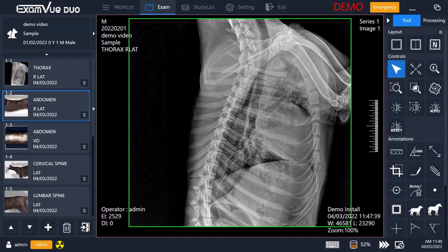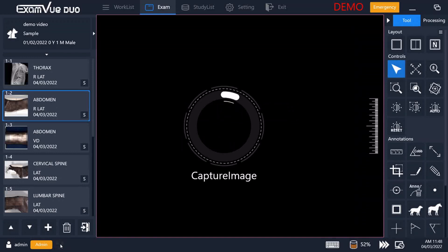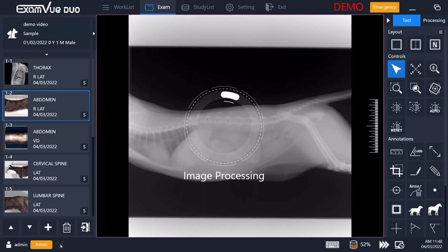If you are not sure exactly what technique you should use or how to position the animal, you can double click on an upcoming X-ray and it will bring up the positioning guide and the technique chart for that body part. This will show you exactly how to position the animal, what your X-ray should look like when it is done, and will give you the suggested technique for small, medium, large, or extra large animals of that species. You do not need to close this — simply taking your X-ray will make it move on and show you what you've taken.